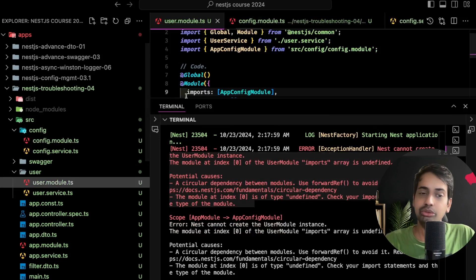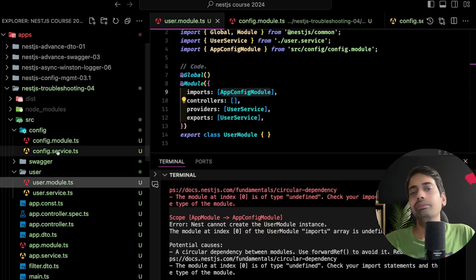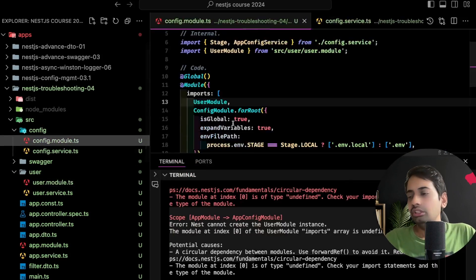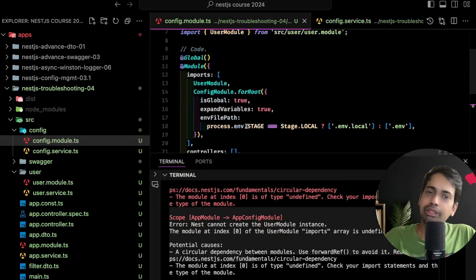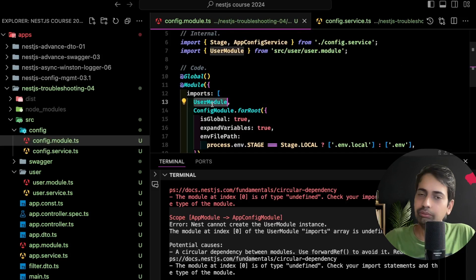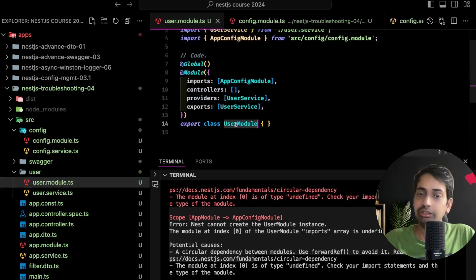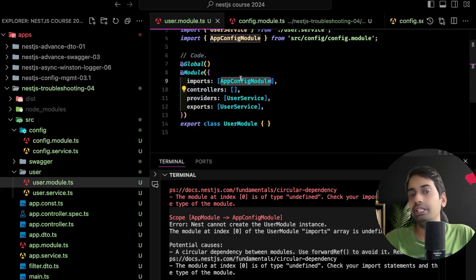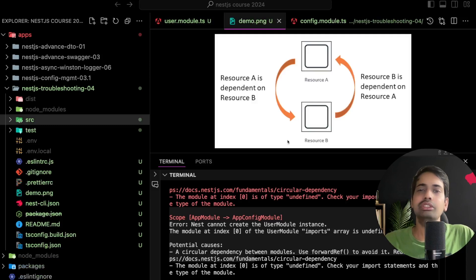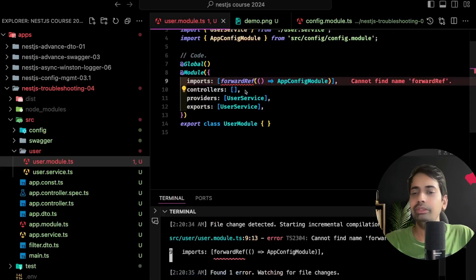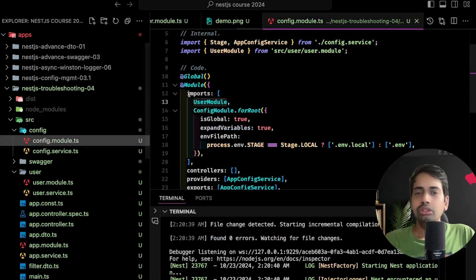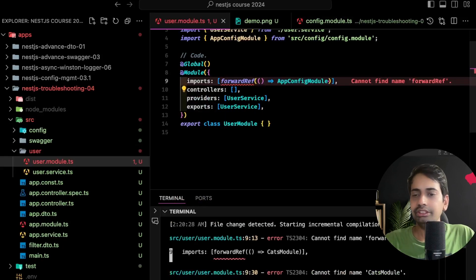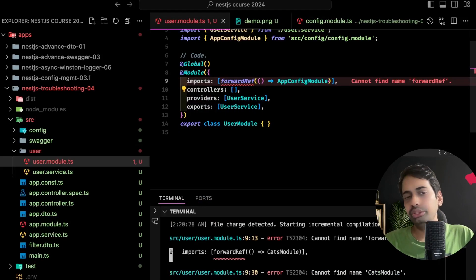In both the modules and in both the services where you are doing dependency injection, just use forward reference. This is the situation: A depends on B, B is dependent on A. So I'm just using this forward reference here: forwardRef app config module. Same you need to do inside the config module for user module.